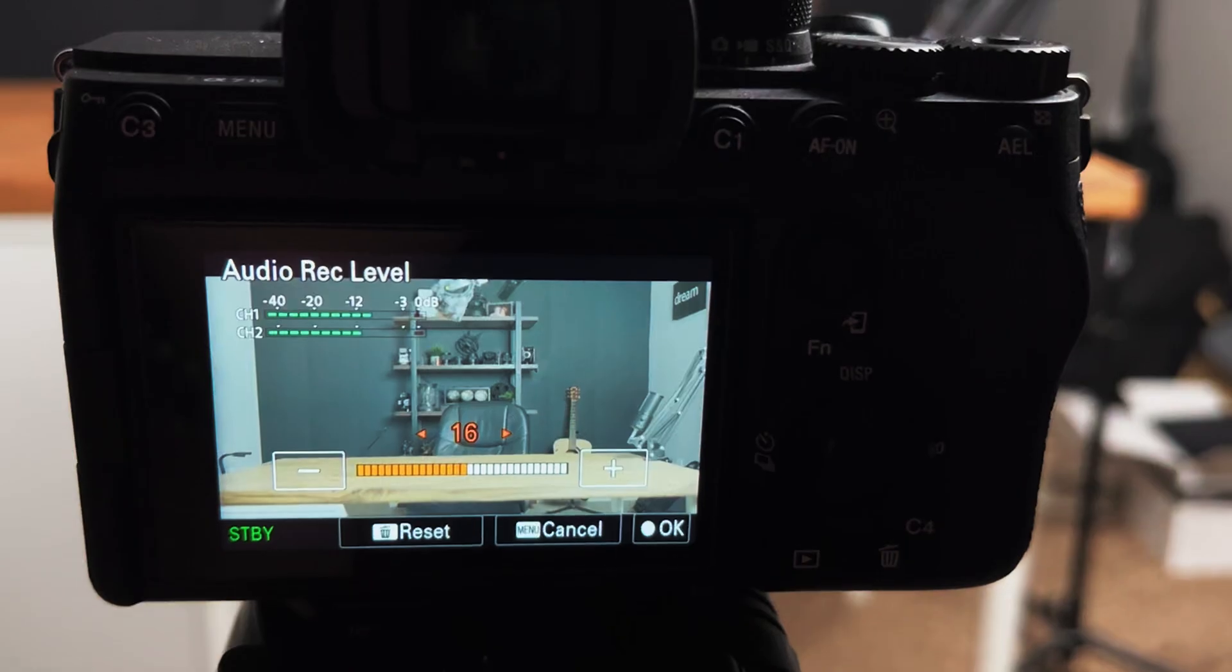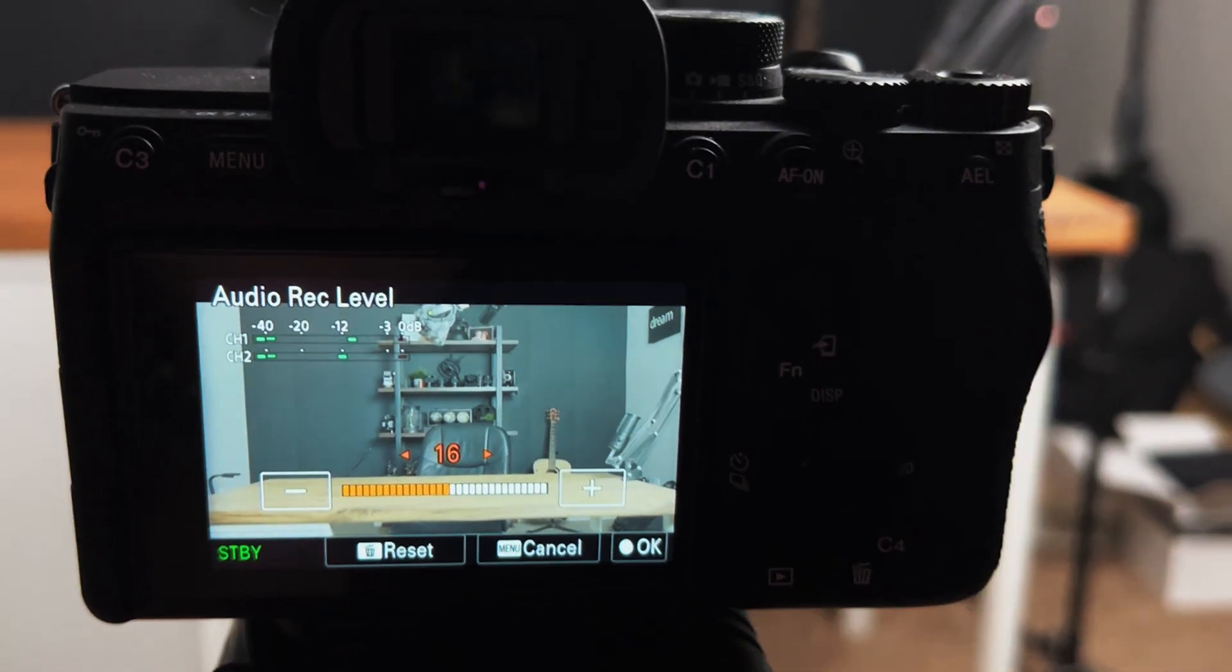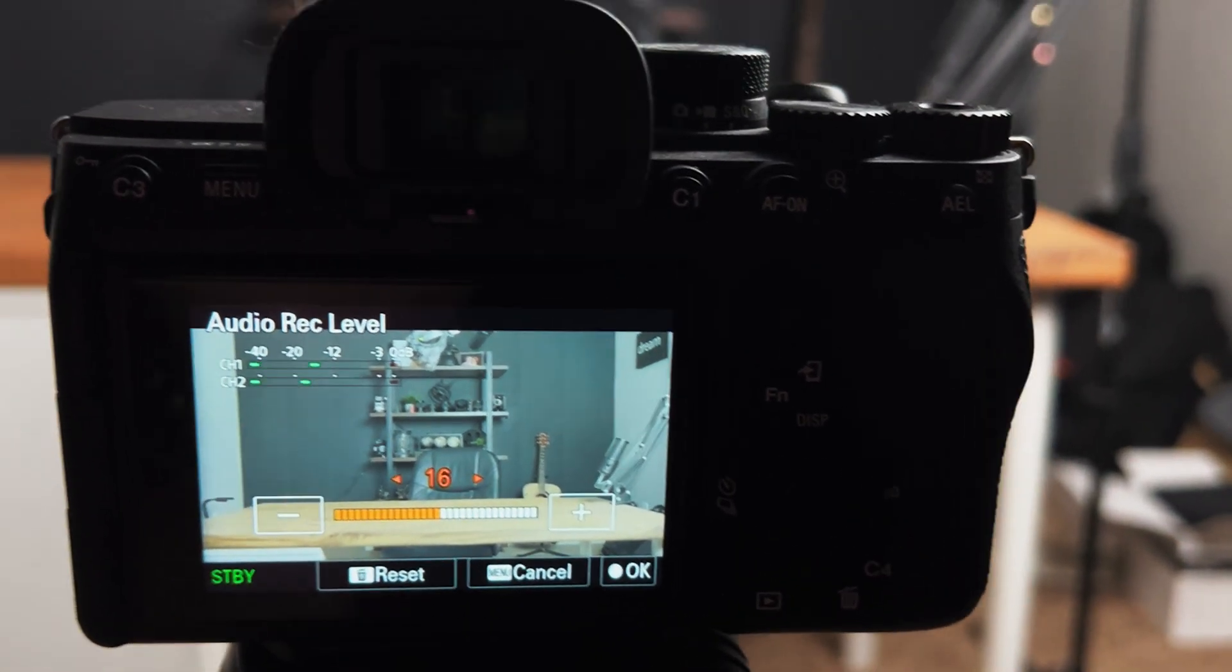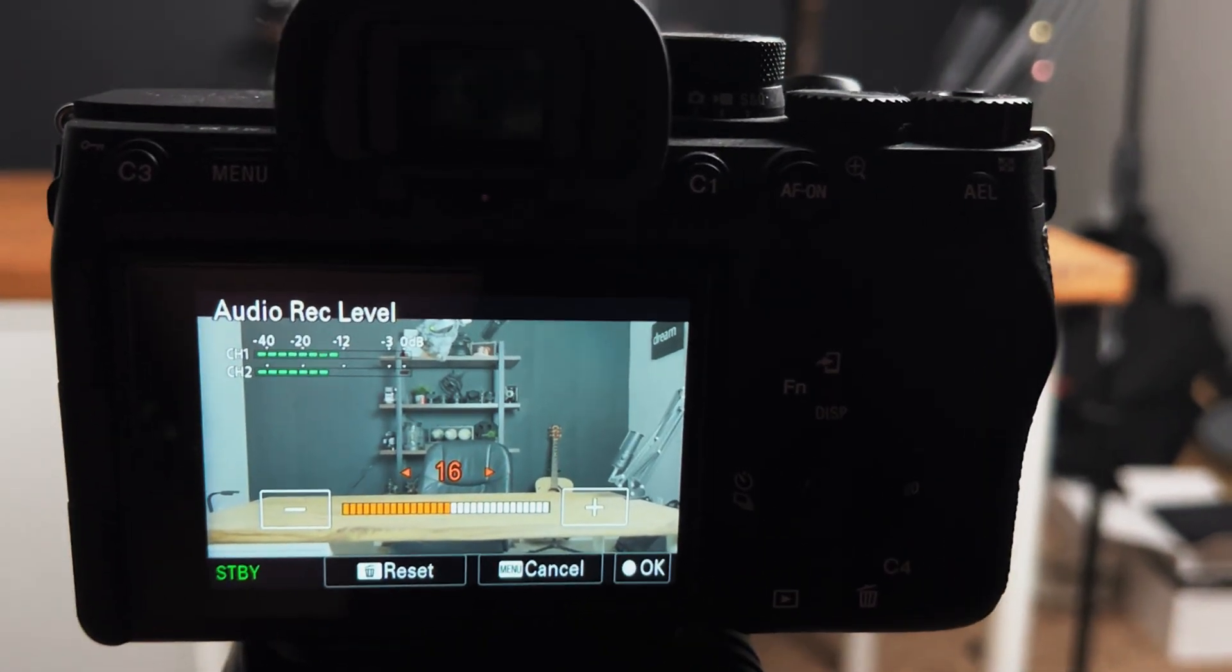You also don't need an external audio recorder. You can plug straight into the camera with a lapel mic, and then just make sure that your gain settings are set to no more than 6 dB and no less than 18 dB.